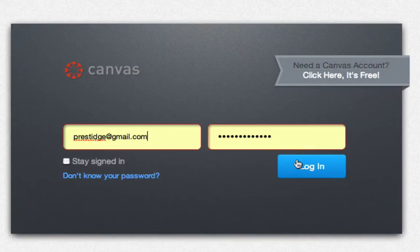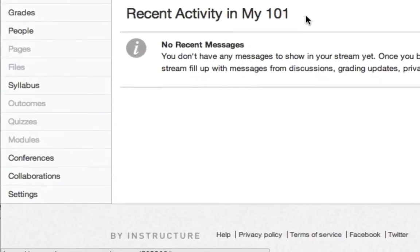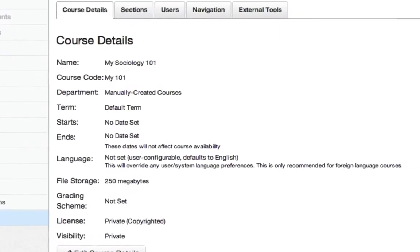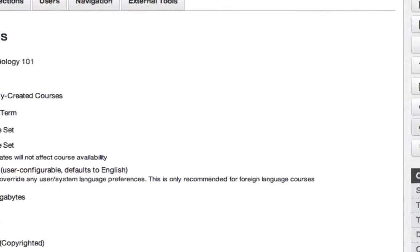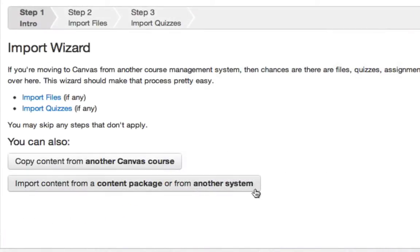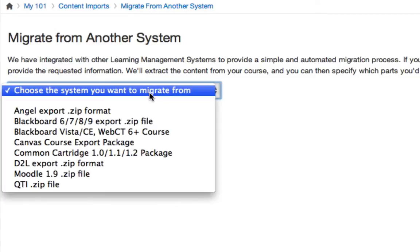Now log into your Canvas course and select Settings from the left-hand navigation. Next, select Import Content into this course. Click Import Content from a Content Package or from another system. Then, from the drop-down list, select Canvas Course Export Package.